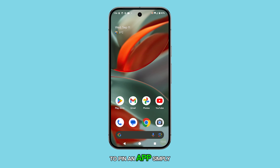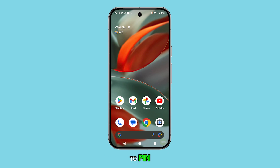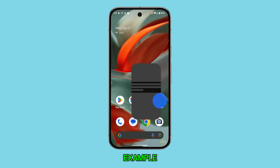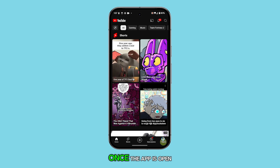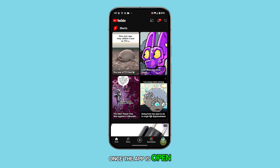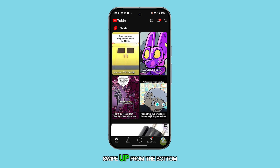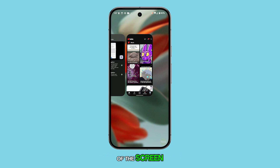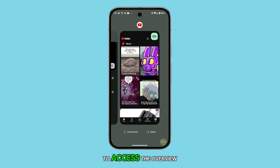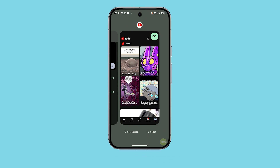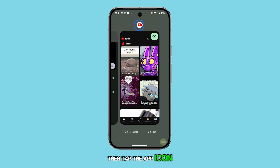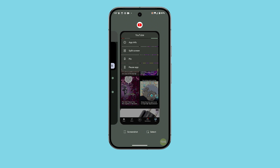To pin an app, simply open the app you want to pin. Let's use YouTube as an example. Once the app is open, swipe up from the bottom of the screen and hold in the middle to access the overview. Find the YouTube preview, then tap the app icon at the top. Select Pin.